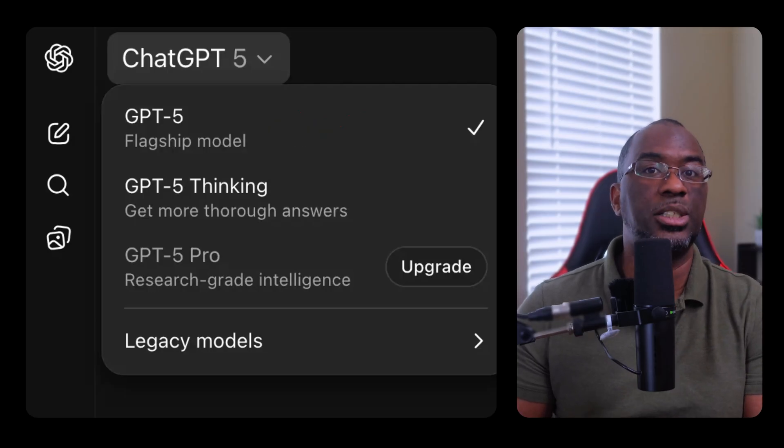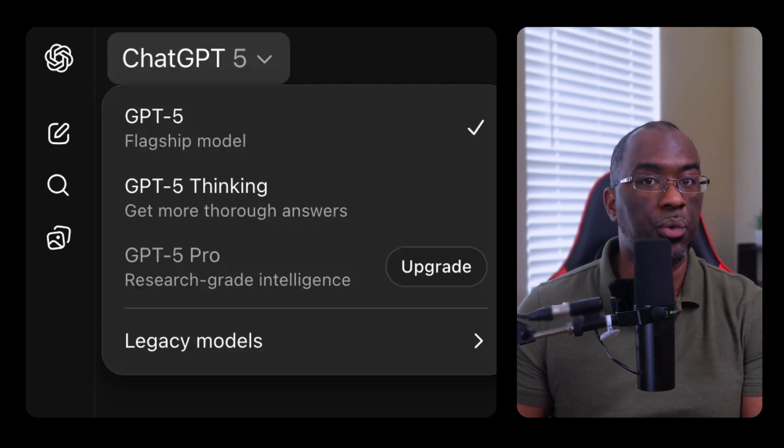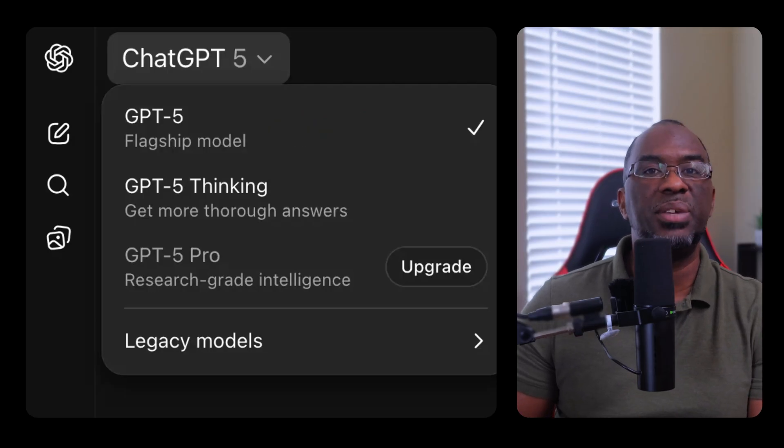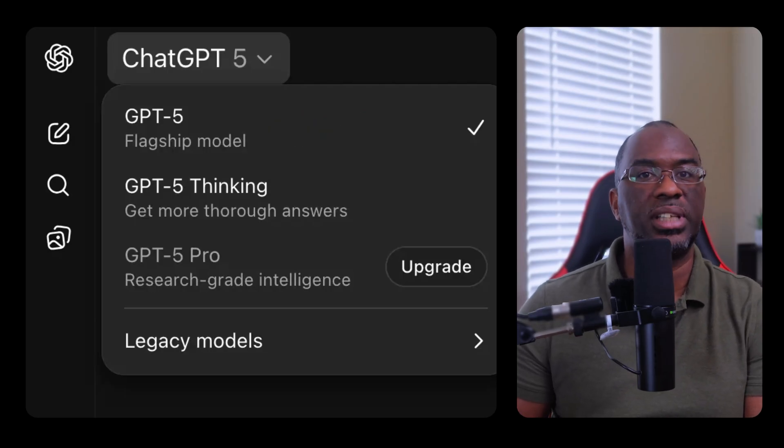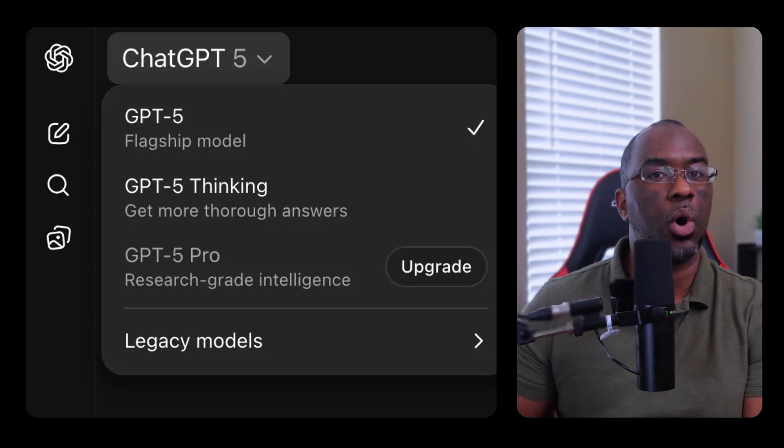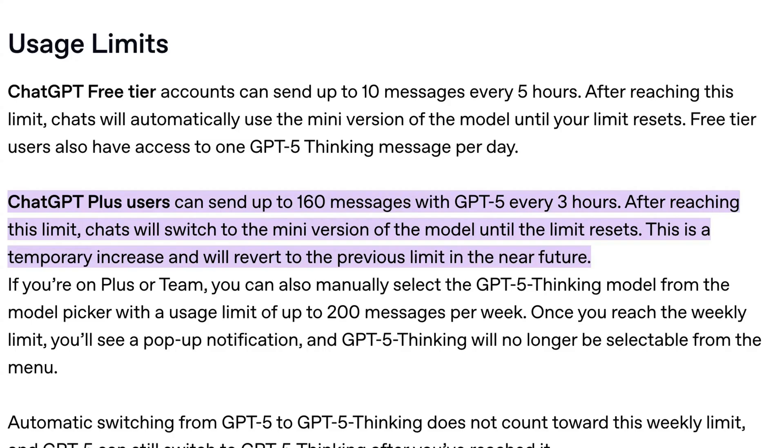GPT-5 Thinking takes the place of O3, and GPT-5 Pro stands in for O3 Pro on the Pro and Team plans. There's also a mini version that isn't in the picker. ChatGPT Plus users can send up to 160 messages every three hours with GPT-5.